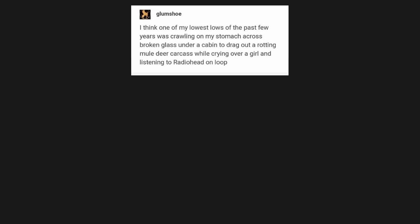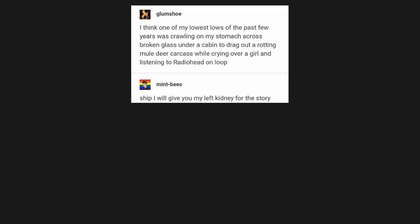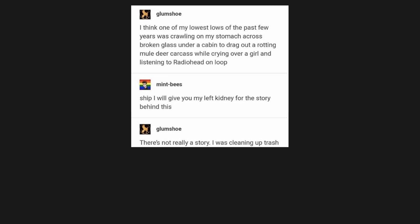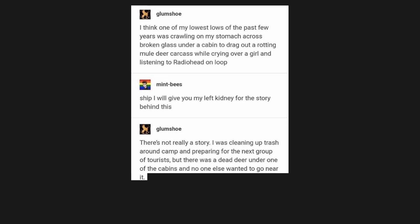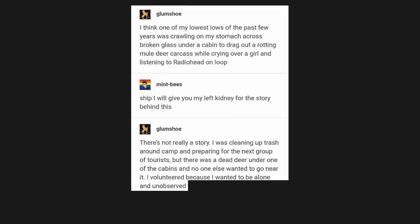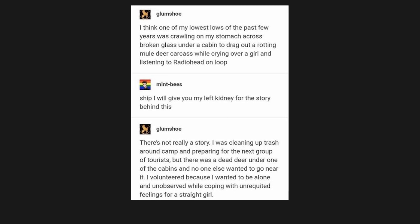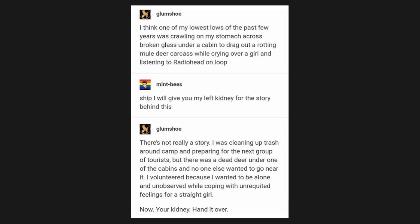I think one of my lowest lows of the past few years was crawling on my stomach across broken glass under a cabin, to drag out a rotting mule deer carcass, while crying over a girl and listening to Radiohead on loop. I will give you my left kidney for the story behind this. There's not really a story. I was cleaning up trash around camp and preparing for the next group of tourists, but there was a dead deer under one of the cabins, and no one else wanted to go near it. I volunteered, because I wanted to be alone and unabsorbed, while coping with unrequited feelings for a straight girl. Now, your kidney. Hand it over.